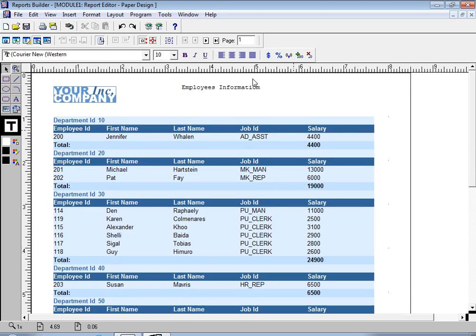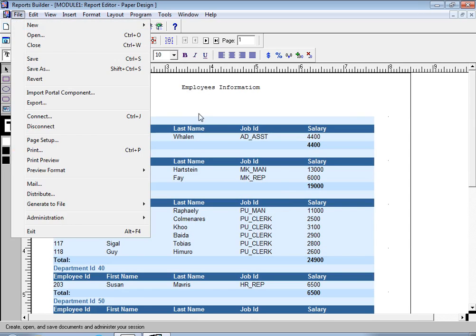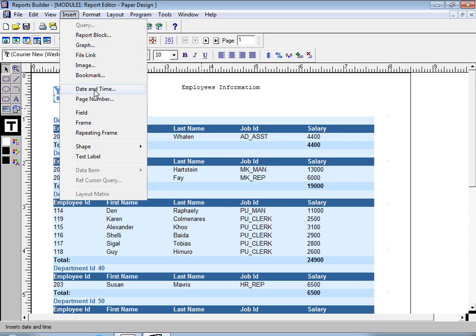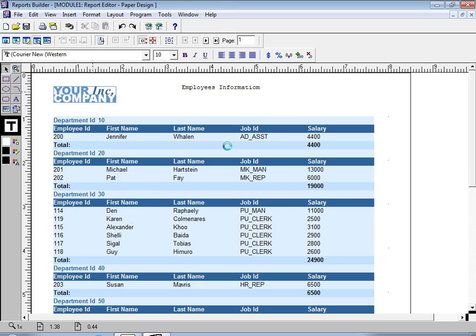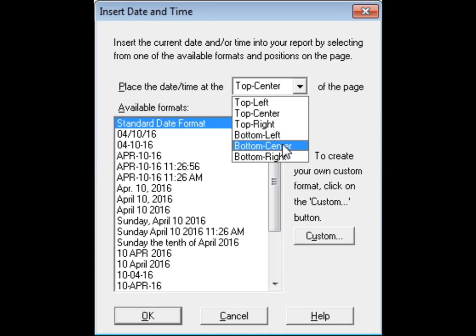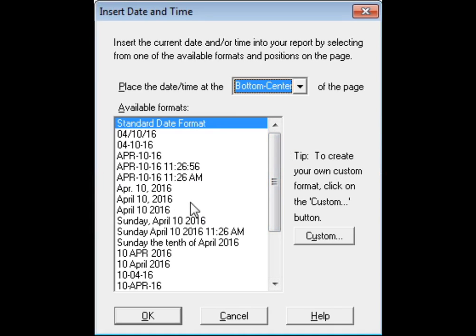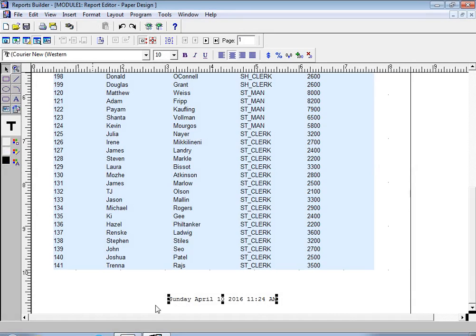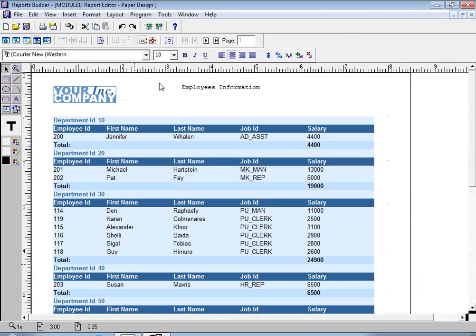This is a simple report wizard. You can print it, or save it. If you would like to insert a date and time, click Insert, then select date and time, choose the position — top or bottom center — select the format, and click OK. It will show in your report. You can also print this in PDF format.